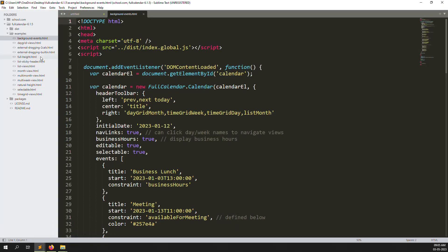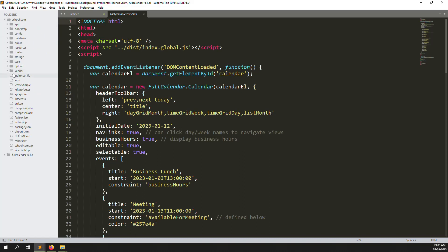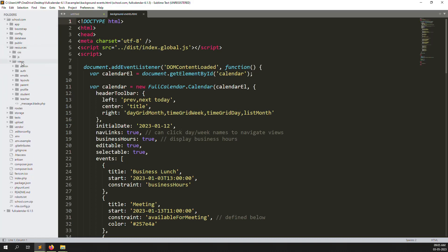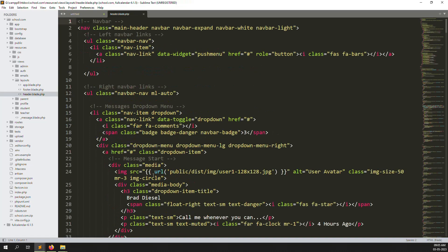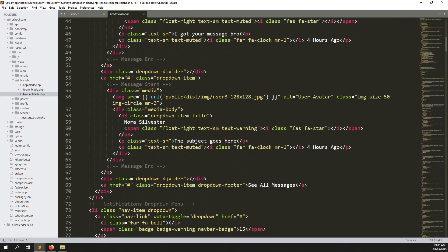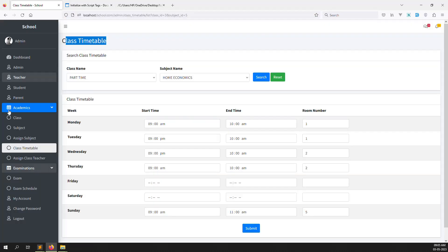Go to schools.com, then inside resources, then layouts, then headers. We need to log in as a student account, so I'll log out of this account and log in as a student.